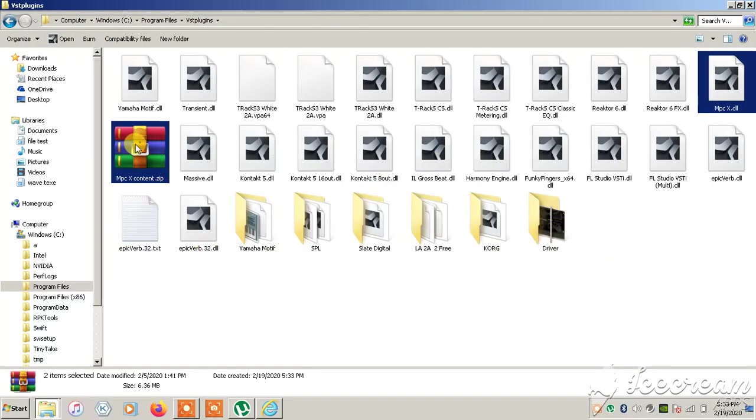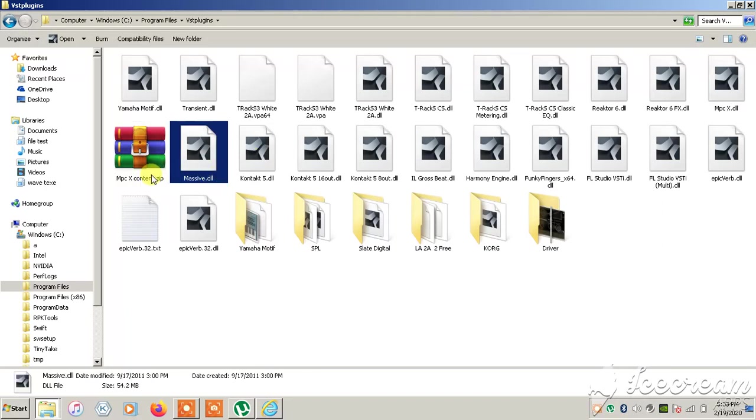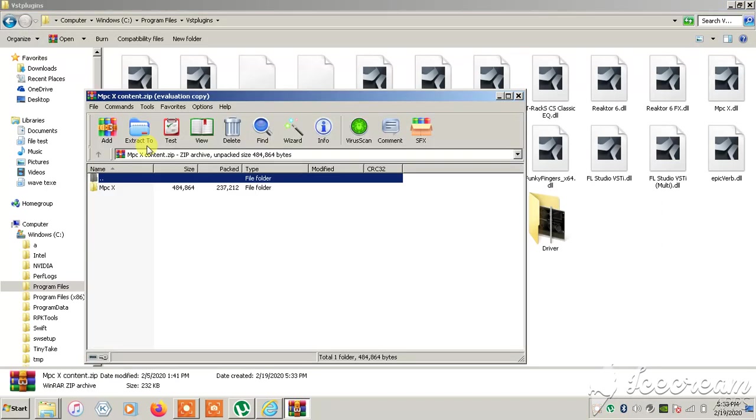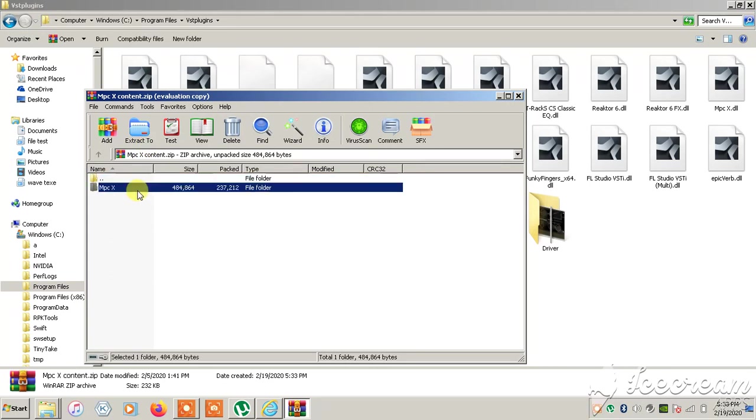We've got the DLL there. Now this is the next step. This is the content folder. You want to unzip this folder and copy it. You can drag and drop it if you want.